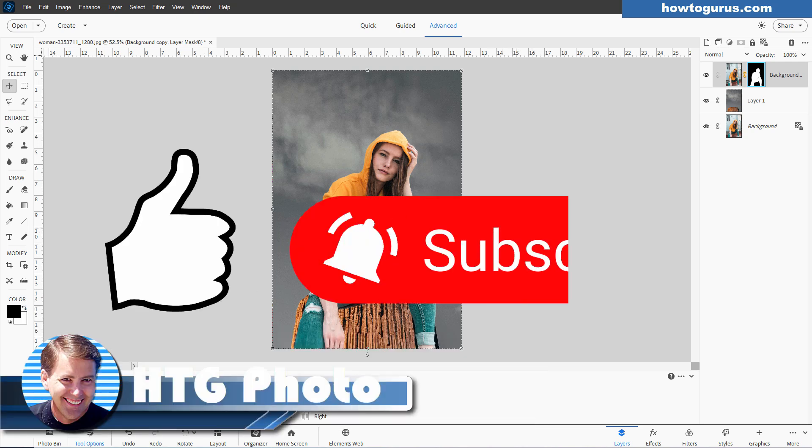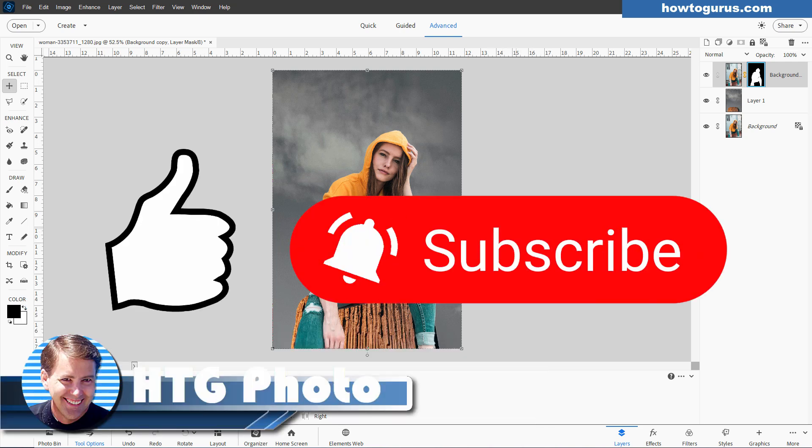If you enjoyed this video, make sure you hit that thumbs up button. Also, make sure you subscribe so you don't miss any videos in the future. I'm doing new videos all the time. And I'll see you next time.